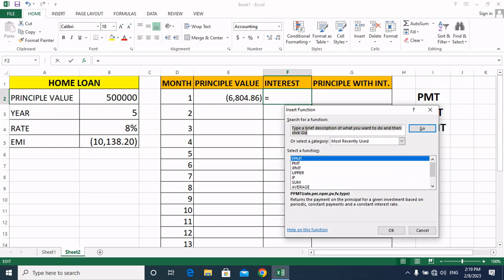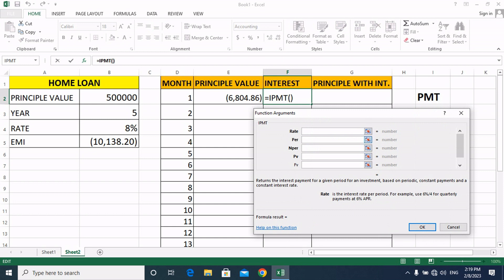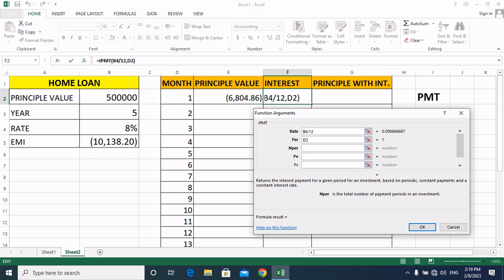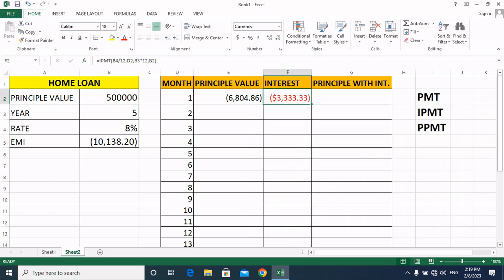Click the function button and select IPMT, then click OK. Enter the rate as 8% divided by 12, then the period as 1, then nper as years multiplied by 12, and the principal value. Click OK. This is our interest portion. The principal value is $6,114.86 and our interest is $3,331.33.